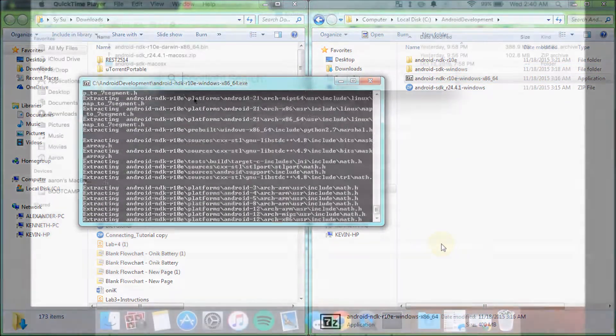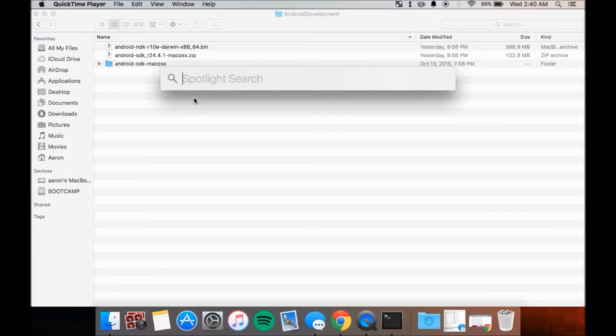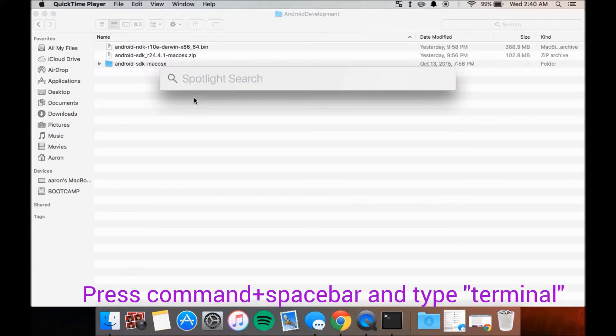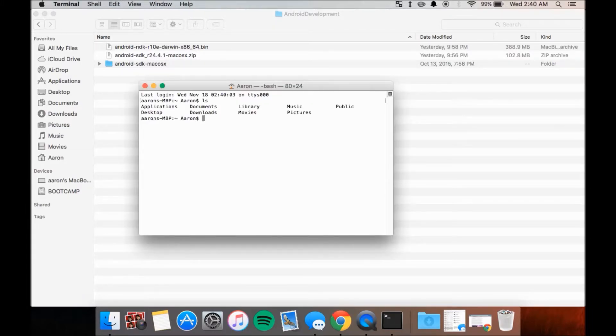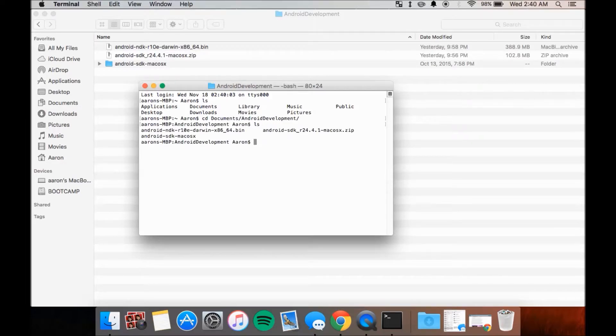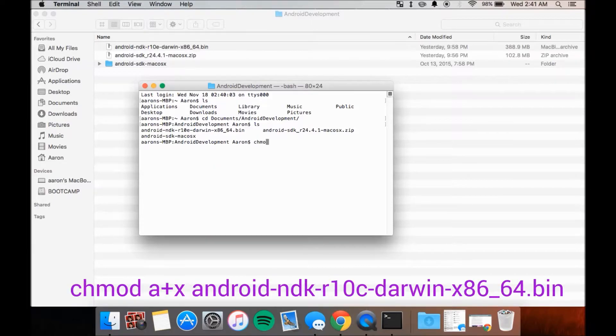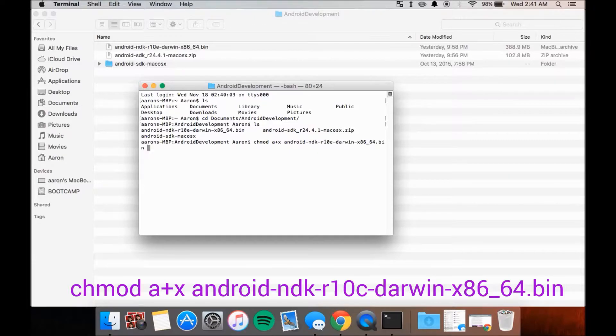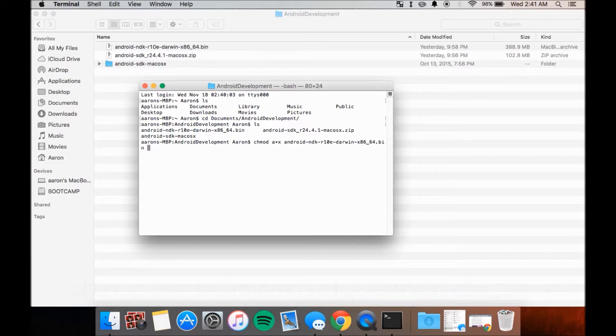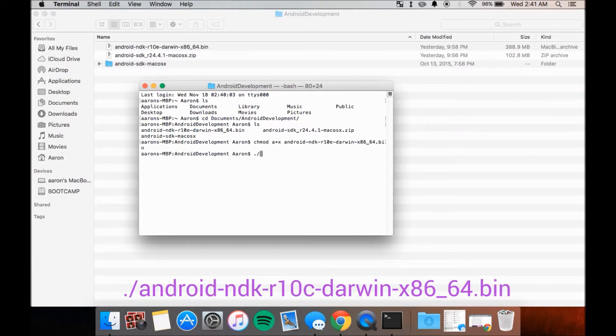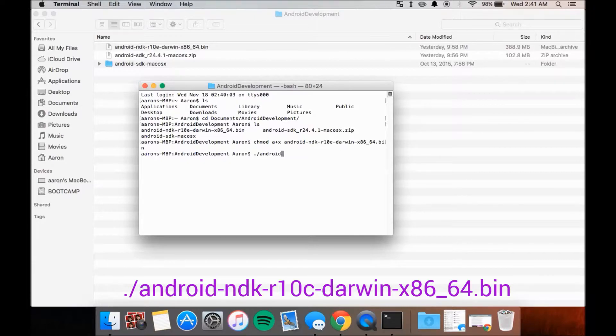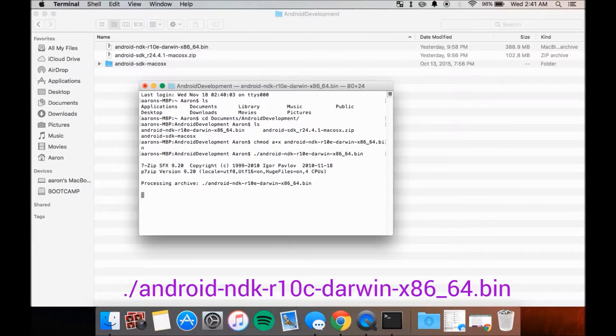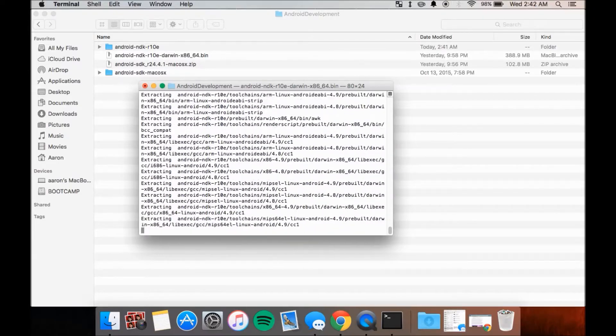On Mac, there's a couple of extra steps. Open up a terminal session by hitting Command Space and type in Terminal. Hit enter and use the cd command to navigate to your Android development folder. Once there, type in the following command: chmod a+x android-ndk-r10c-darwin-x86-64.bin. After that, execute the file by typing ./android-ndk-r10c-darwin-x86-64.bin. The archive should now extract itself.